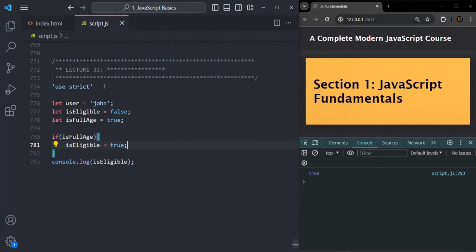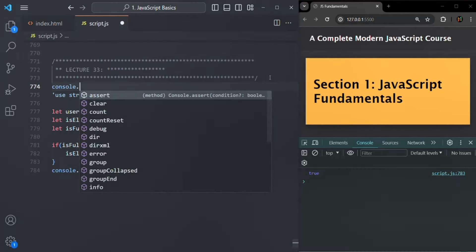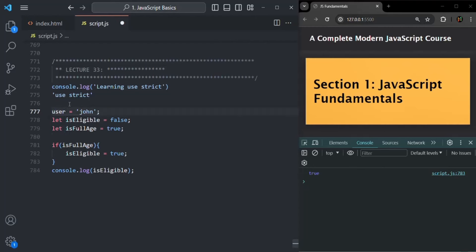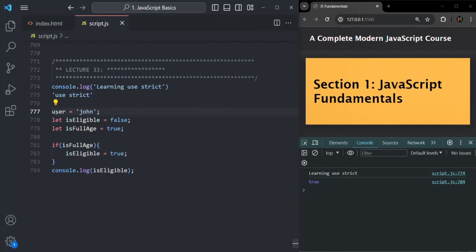This is the use of strict mode. Always remember that the 'use strict' statement should always be the first statement in your JavaScript code. No other statement or JavaScript code should come before it. For example, if I put a console.log before 'use strict' and save the changes, strict mode will not work — it won't complain about anything. Again, I'm not using let, const, or var to declare the variable, but it's not flagging any error because 'use strict' is not the first statement.